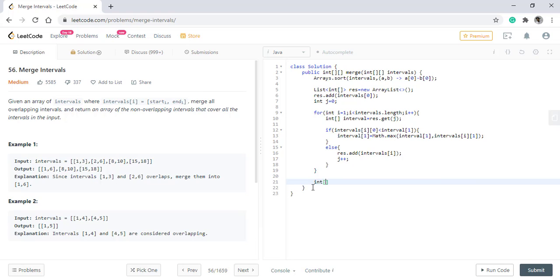Let's run this code. So we are getting the right result for this. Let's test it for the second input.